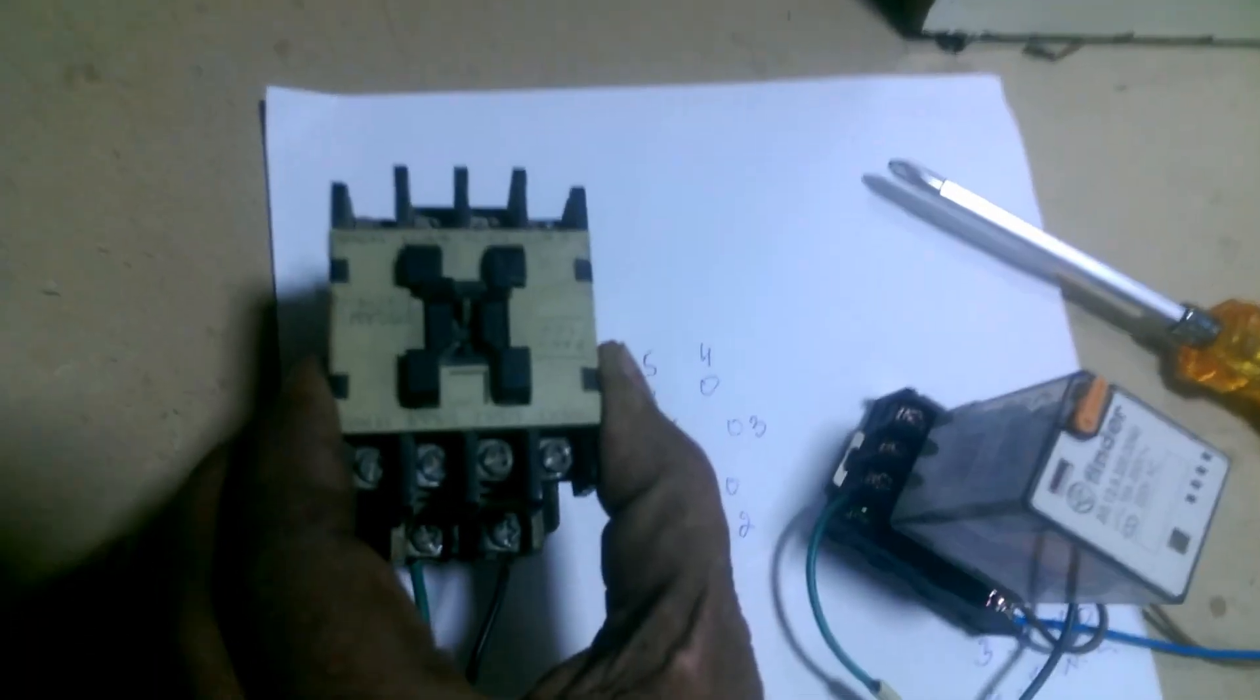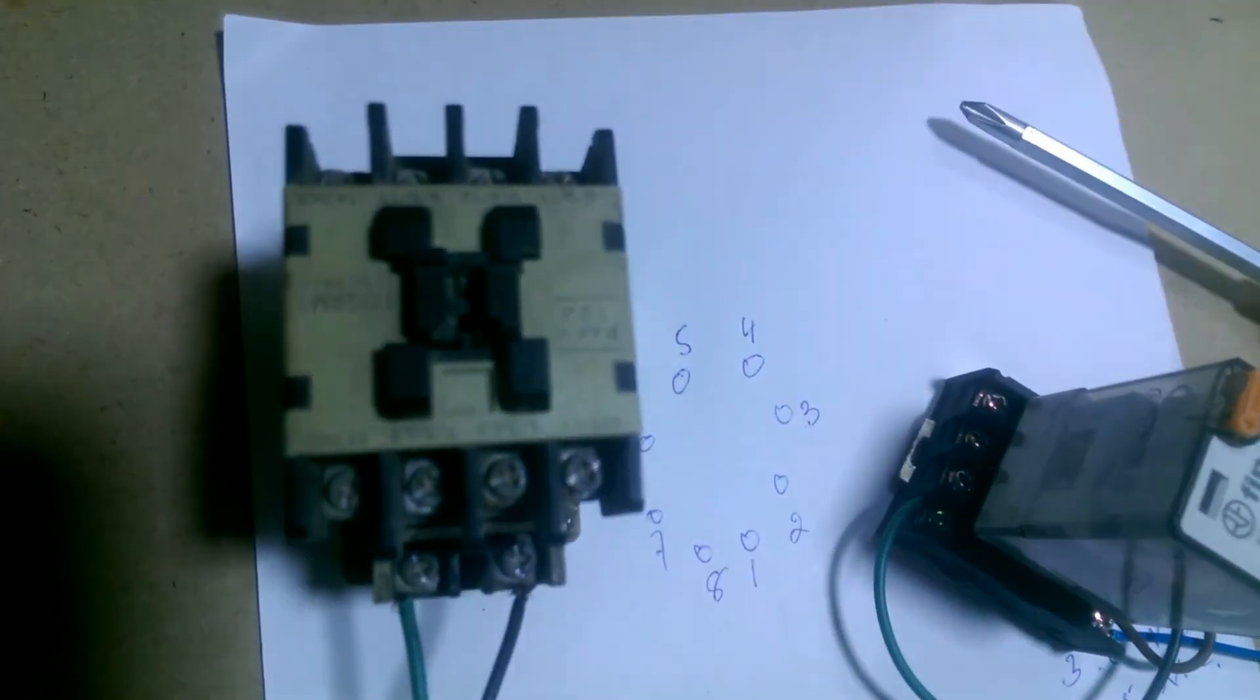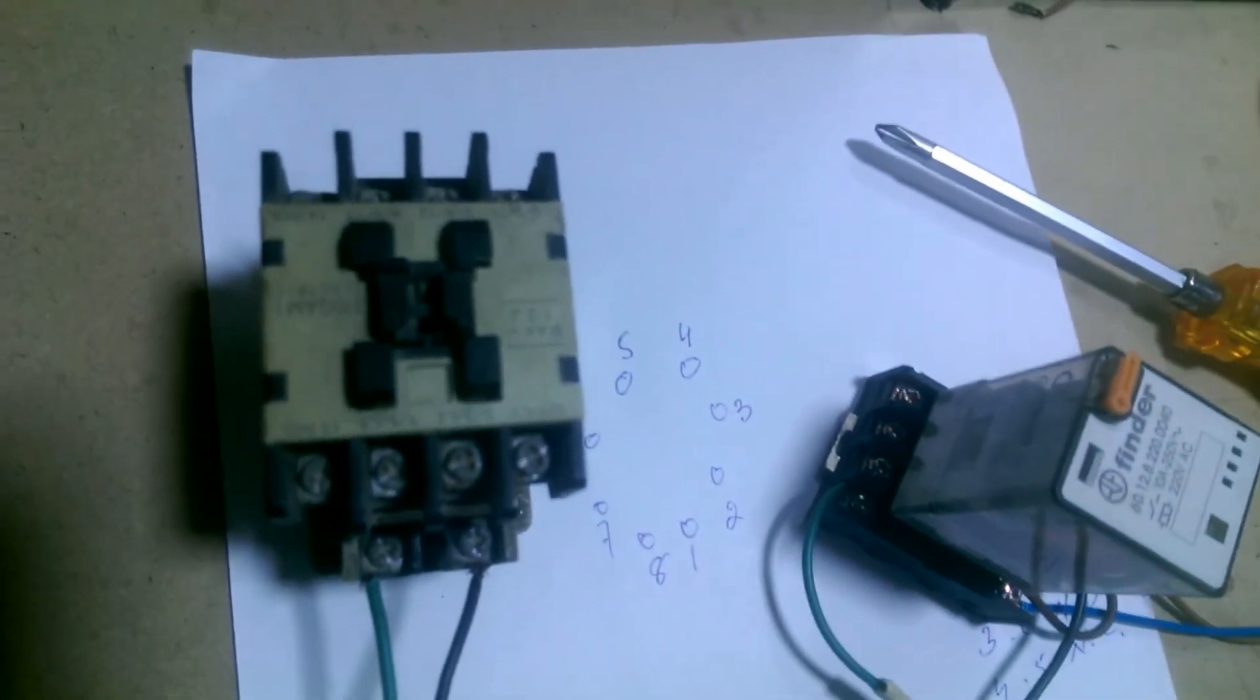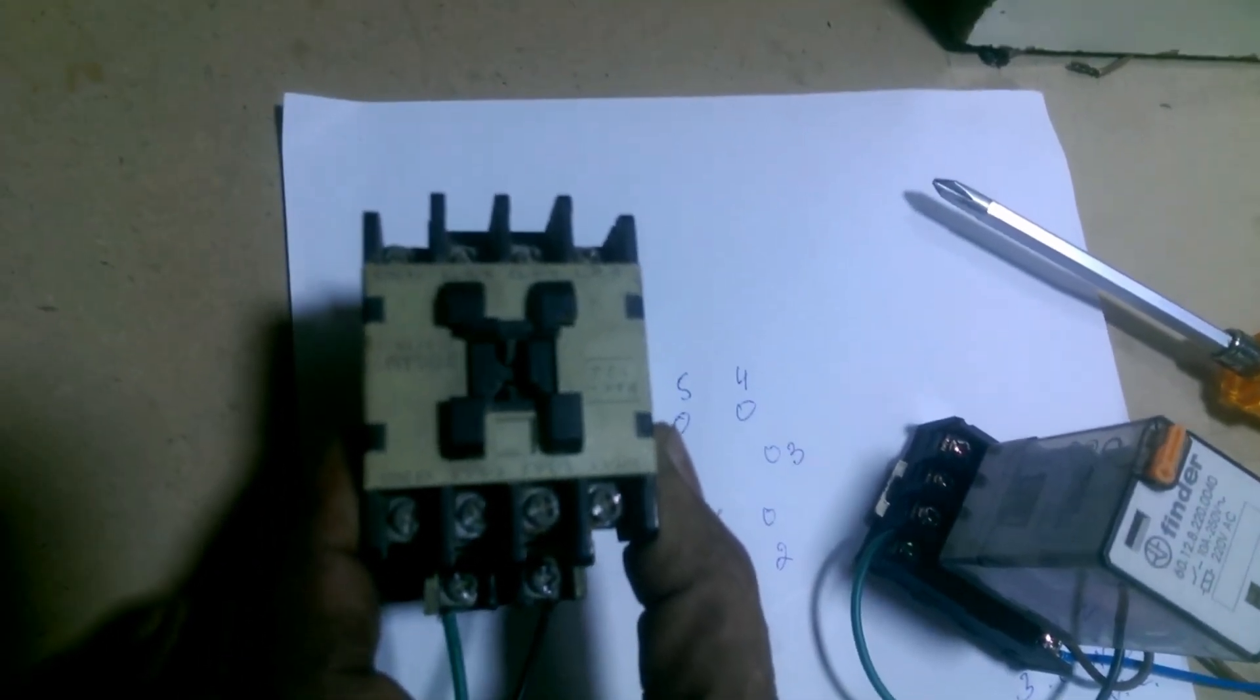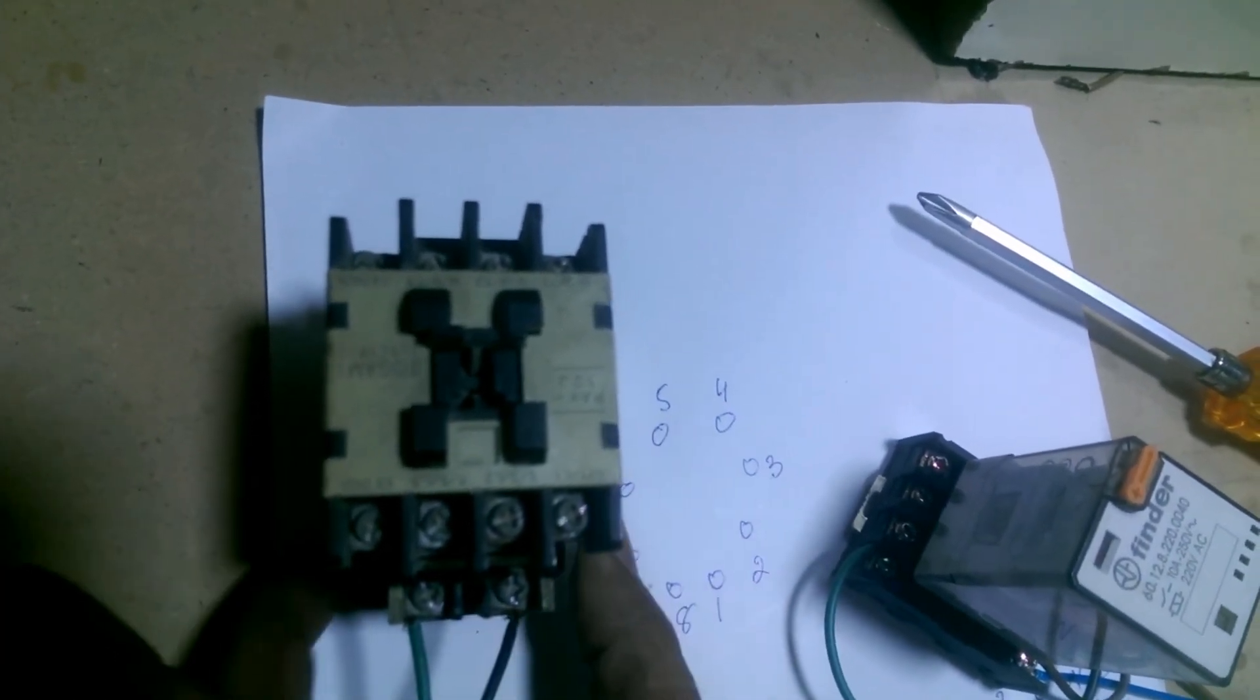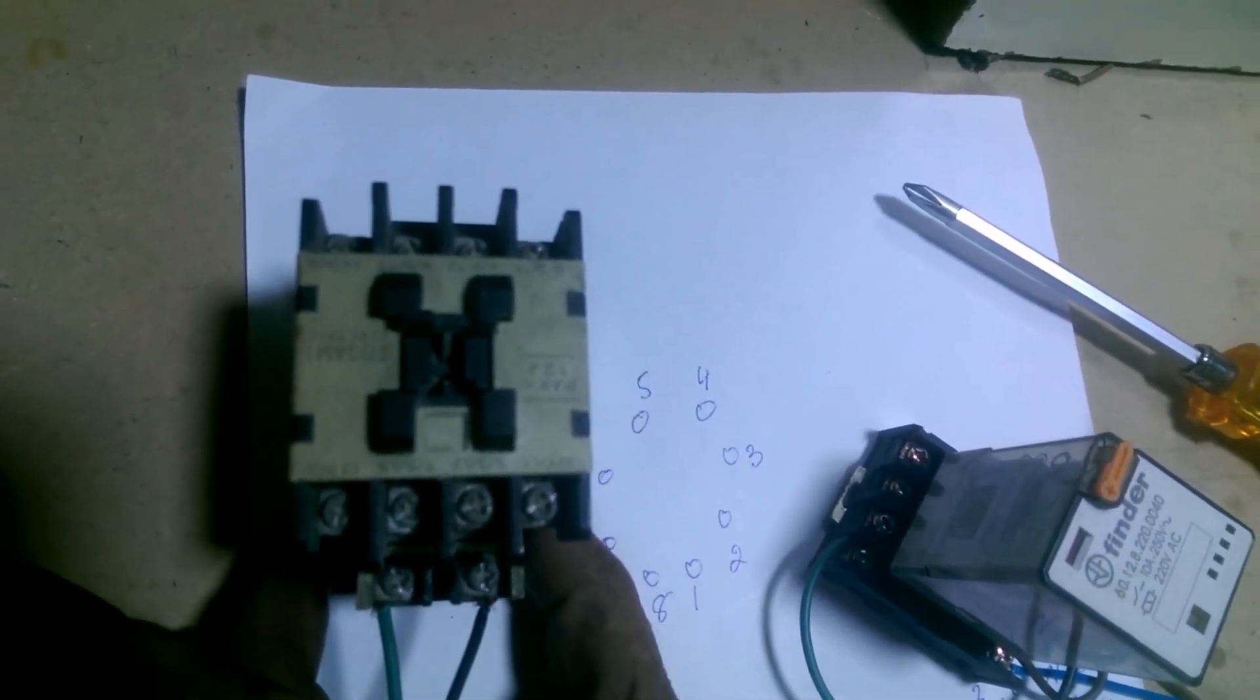So friends, let me show you again. Check its electric line after turning it off. You are seeing, turned it on, the relay started working.